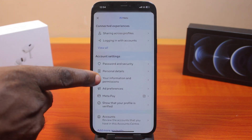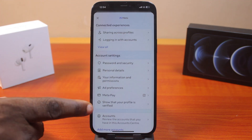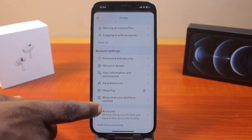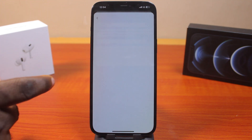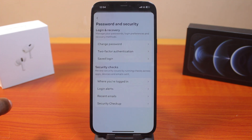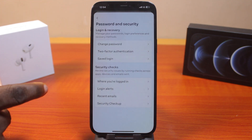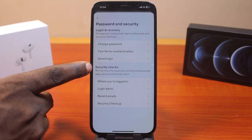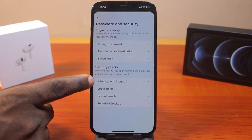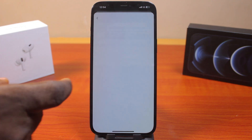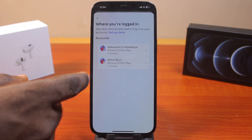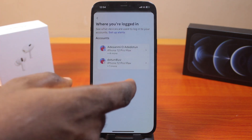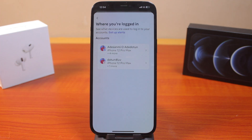Once you click on Account Center, scroll down and click on Password and Security. Under Password and Security, go to Security Check and locate where you are logged in, then click on that.